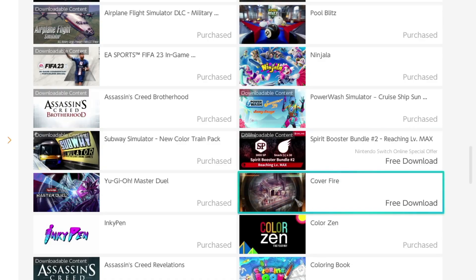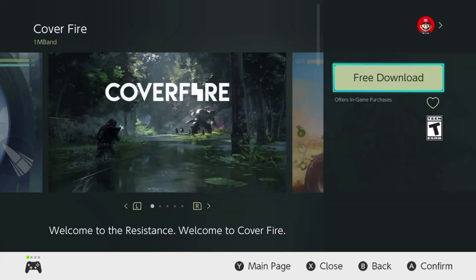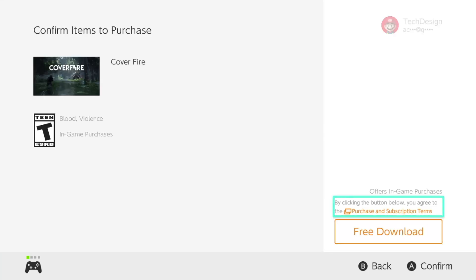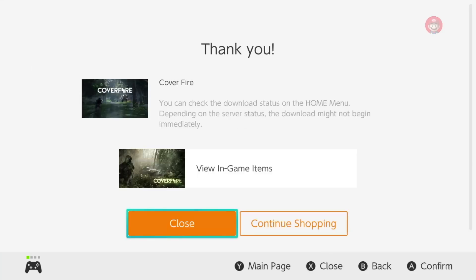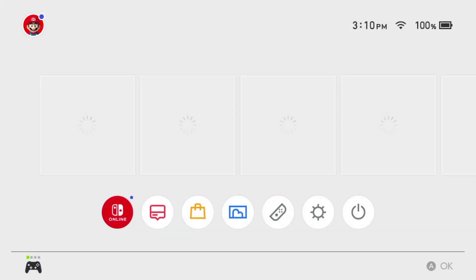The last game we're going to cover in this video is Cover Fire. Tap on it, then hit 'Free Download' on the top right, and confirm with 'Free Download' on the bottom right. That would be it for the downloads — go back and close the Nintendo eShop.